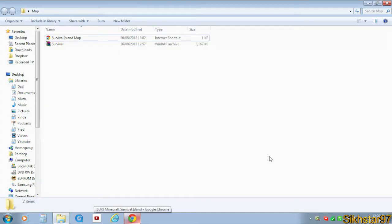Hello, I'm Secrets97 and today I'm showing you how to install a map into Minecraft 1.3.2.